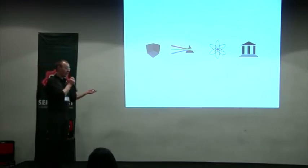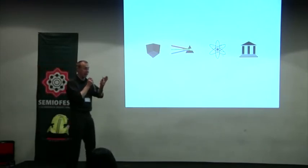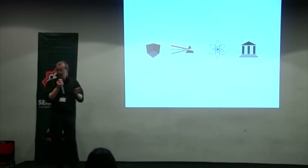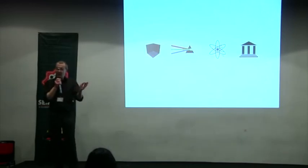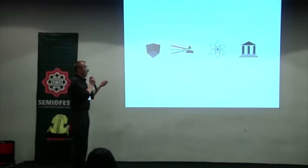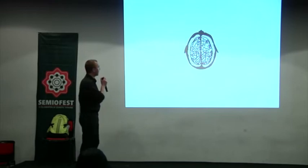the Tao created one, one created two, and two created three, and three created all the things. It's just a human number. The third.